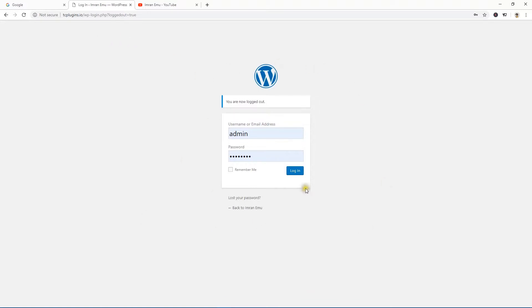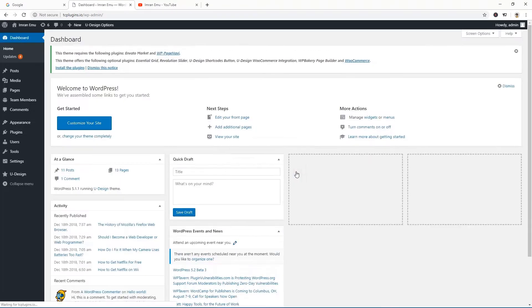Let's start with the default login page. I'll hit the login page — I've already entered the username and password — and hit login. Here goes the dashboard. I hope you can also access the dashboard of your WordPress website.